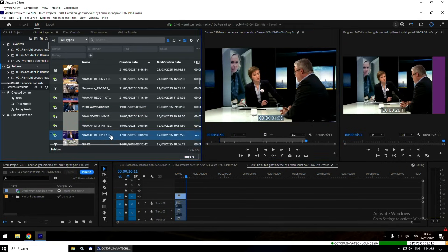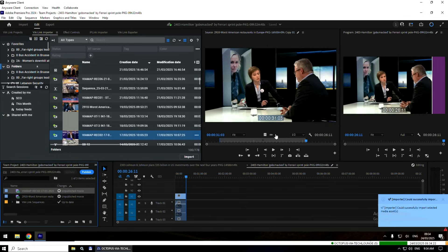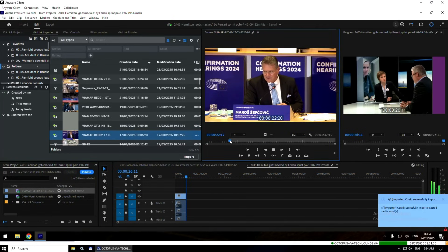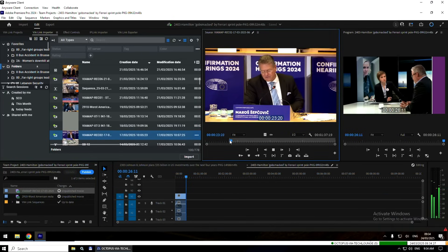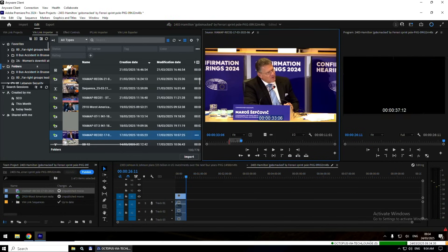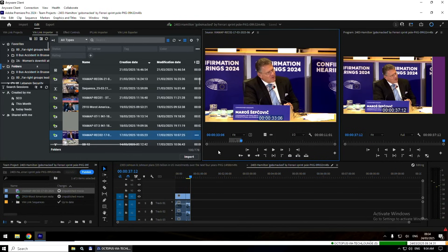I will do the same for another shot — a shot from the European Parliament, a plenary session from last year. I put an in and out, and then drop it in my sequence.